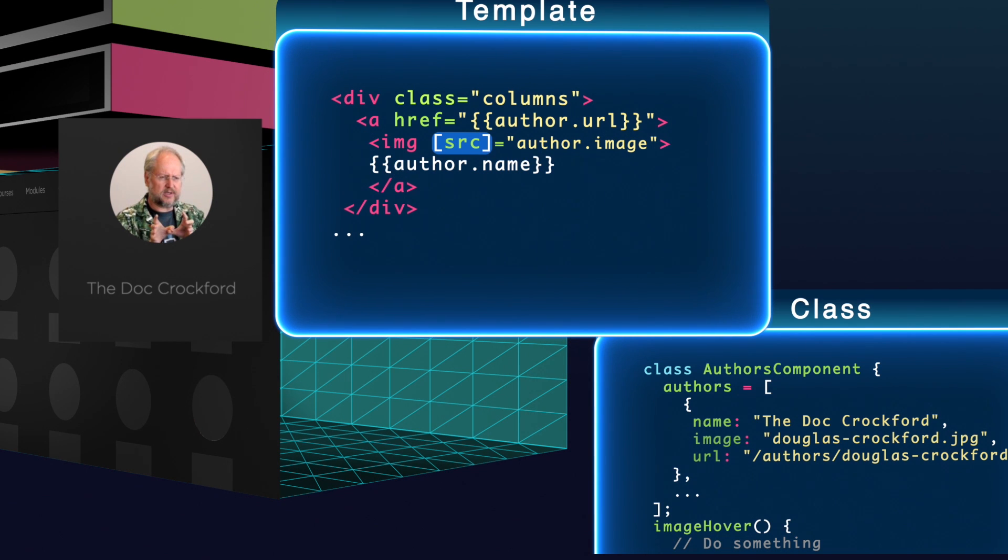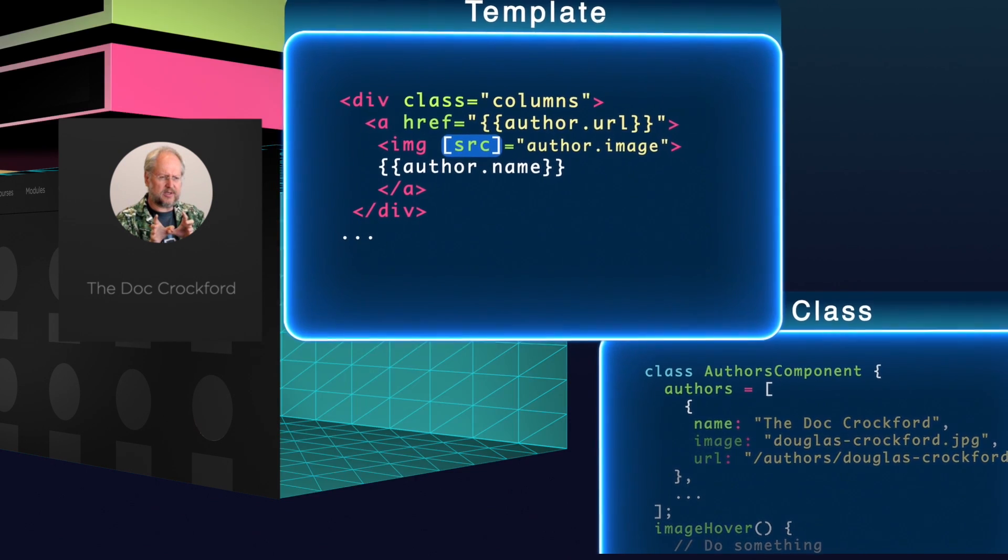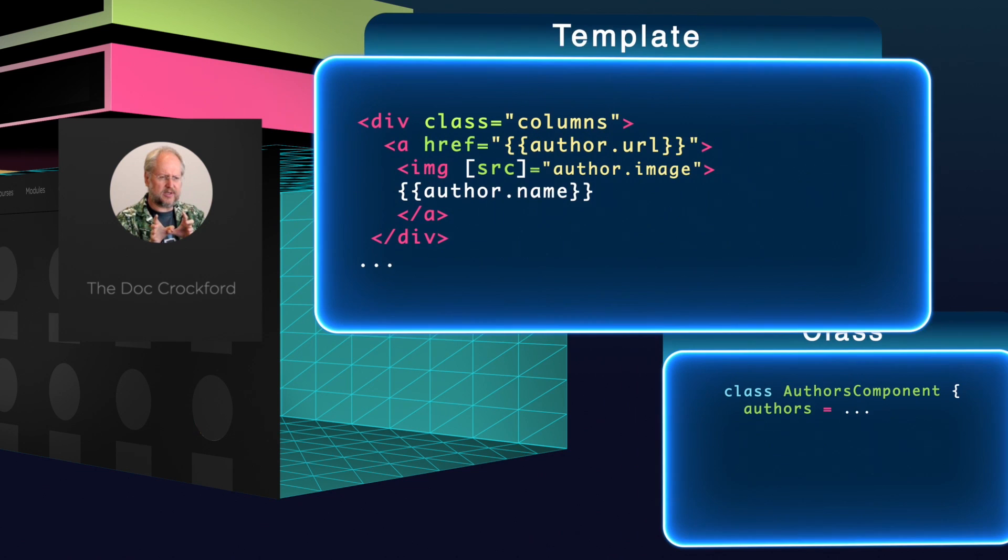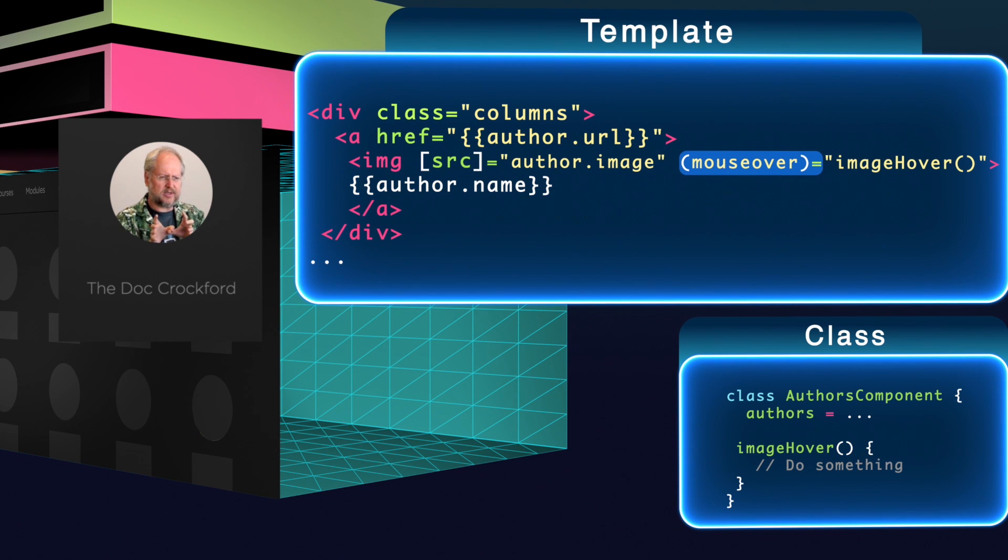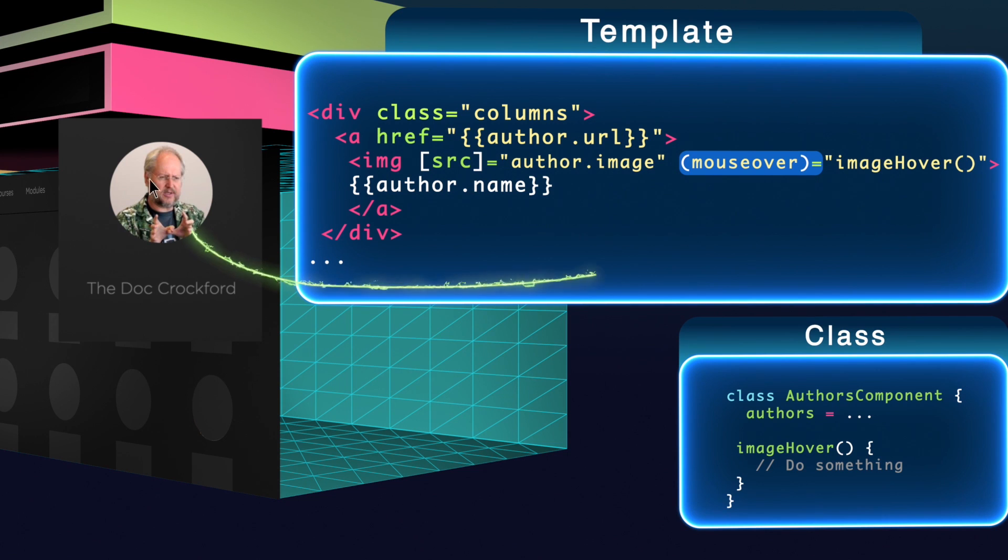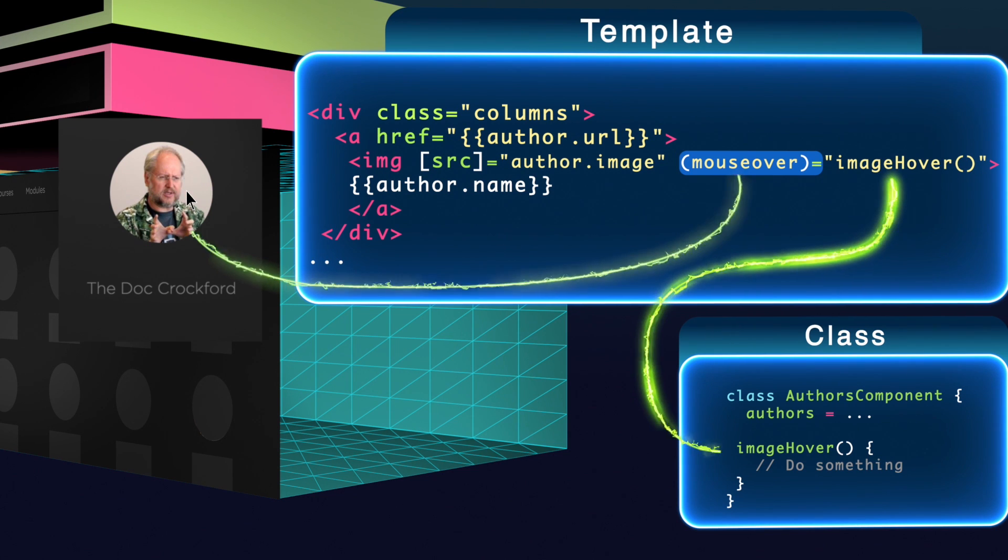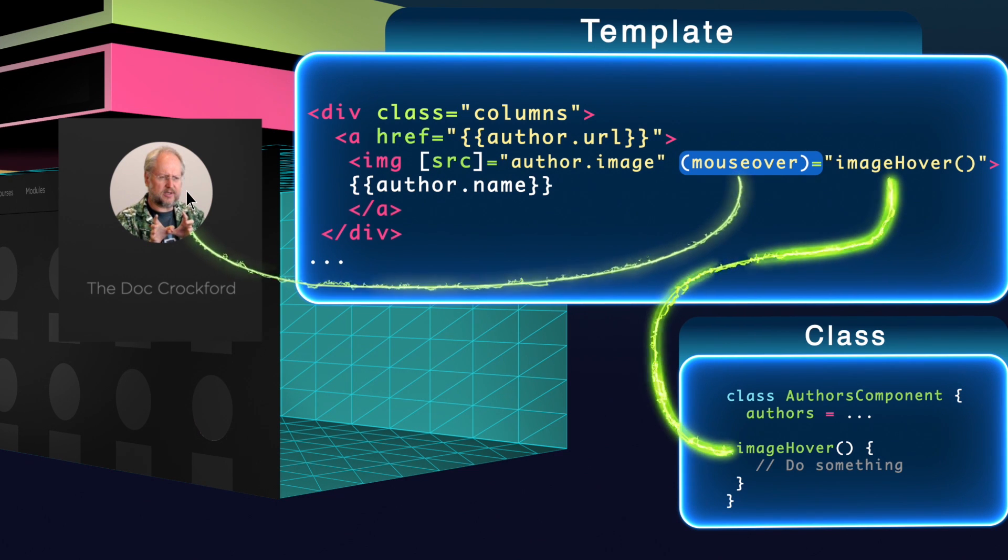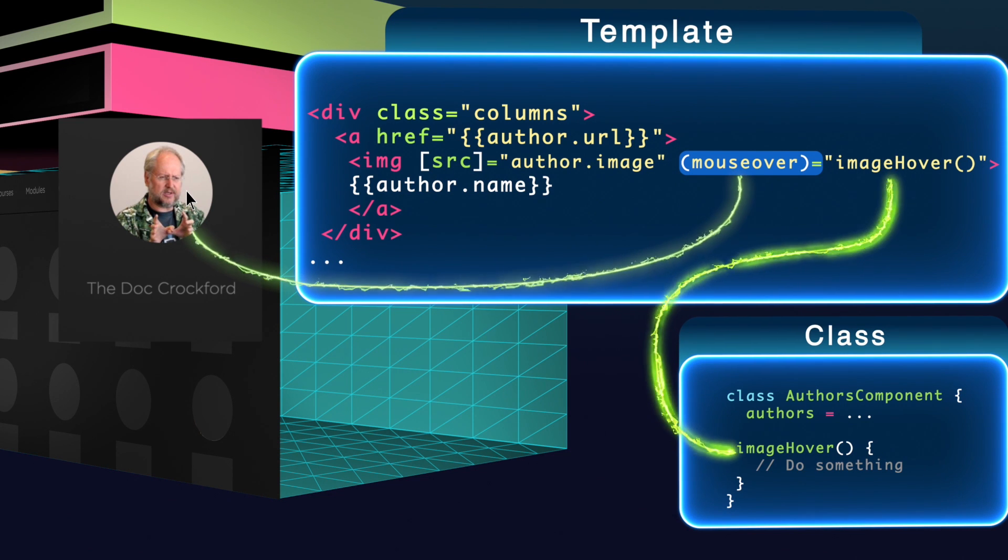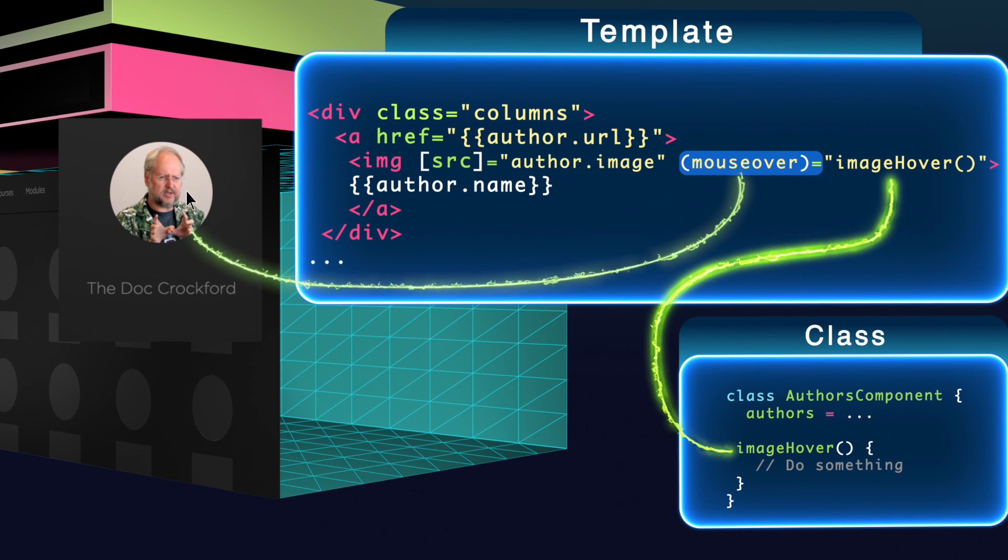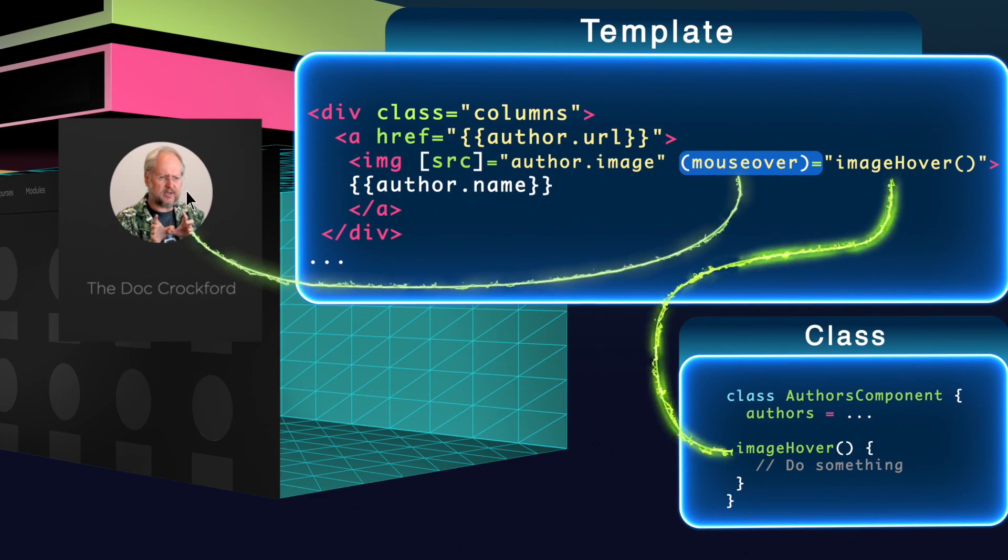When it comes to listening for events like mouse clicks or mouse hover events, like on this image, I simply write the name of the DOM event I want to listen for surrounded by parentheses. So now when the mouse hovers over this image, the mouse hover method gets called inside the class file. This works with any standard DOM event. I just wrap it in parentheses. Just another example of how Angular enhances our HTML. Cool!